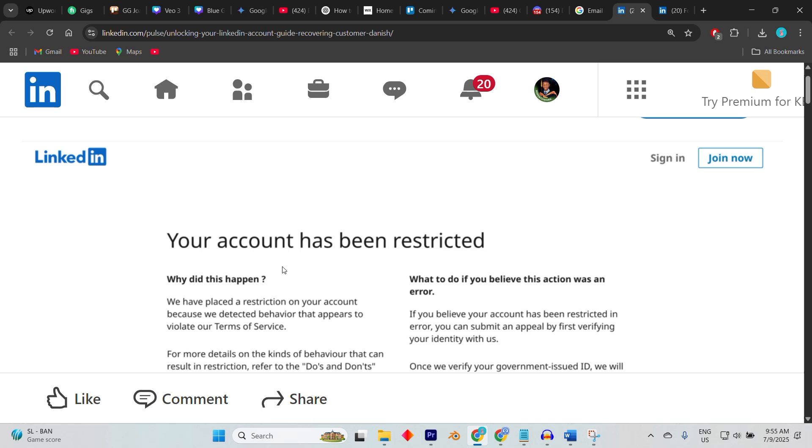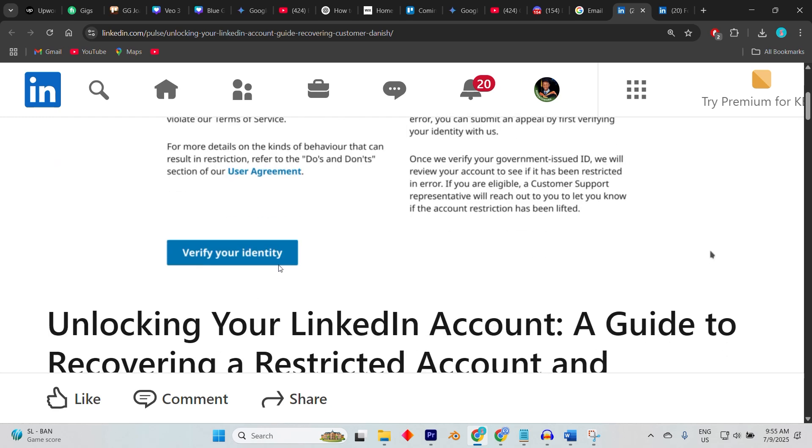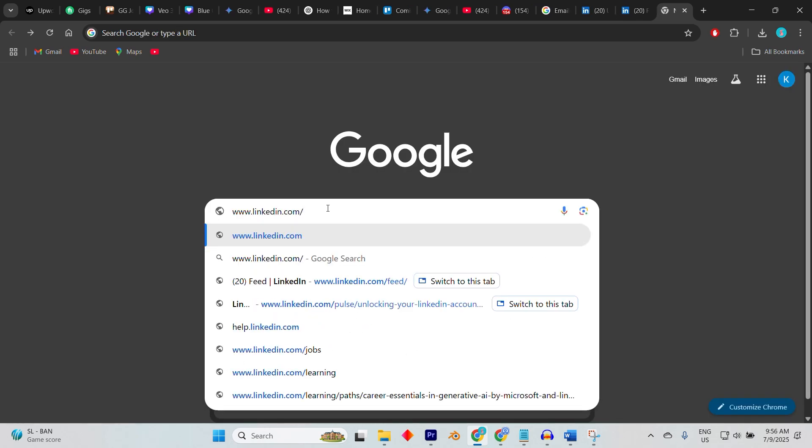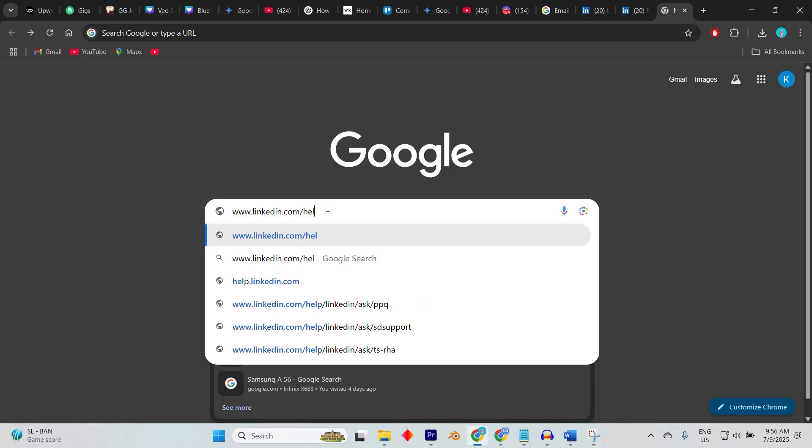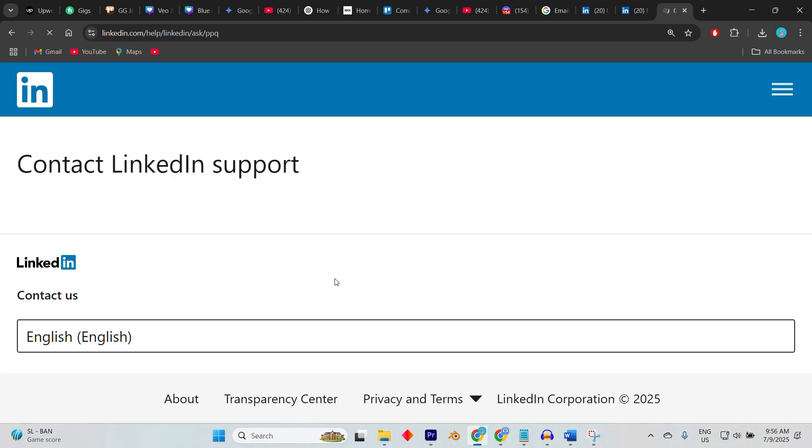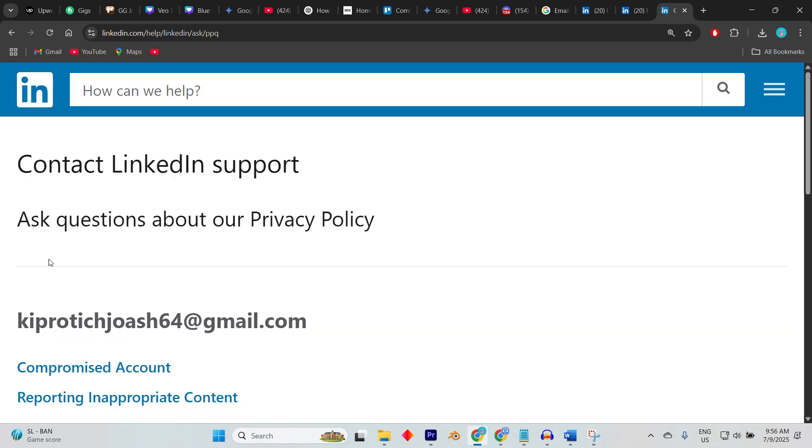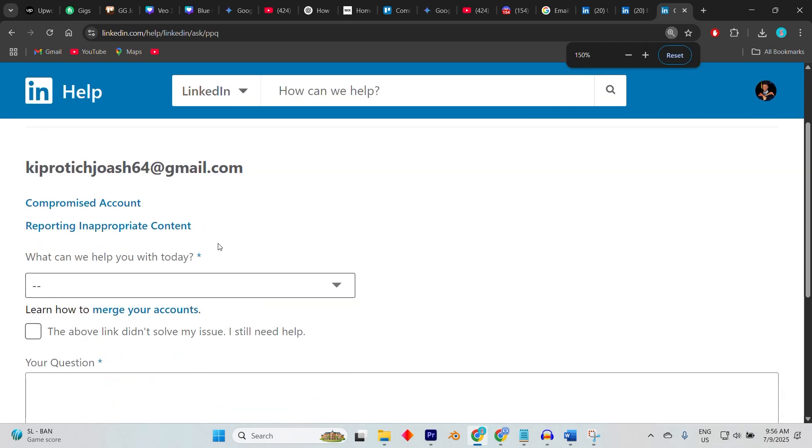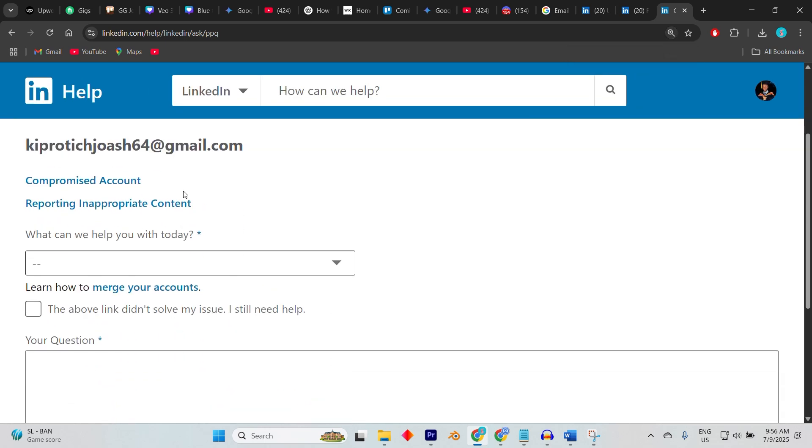...to recover your account, go to the official LinkedIn contact page. Visit www.linkedin.com/help/linkedin/ask, which is LinkedIn's direct support form for restricted accounts. Fill out the form.